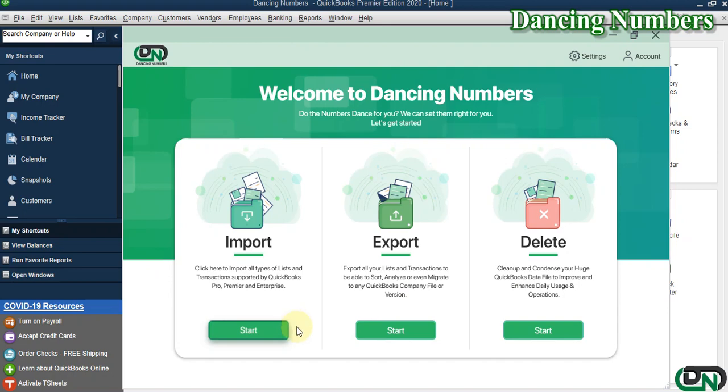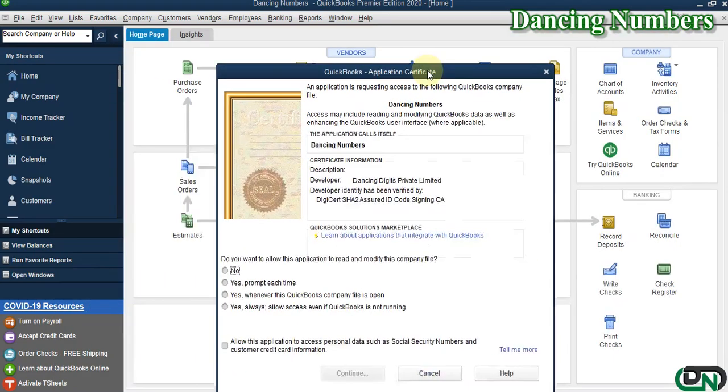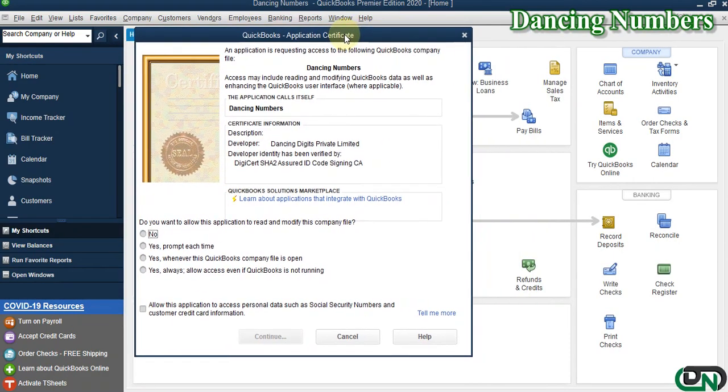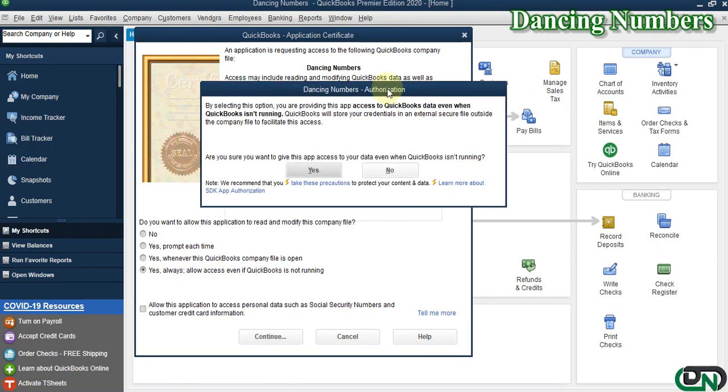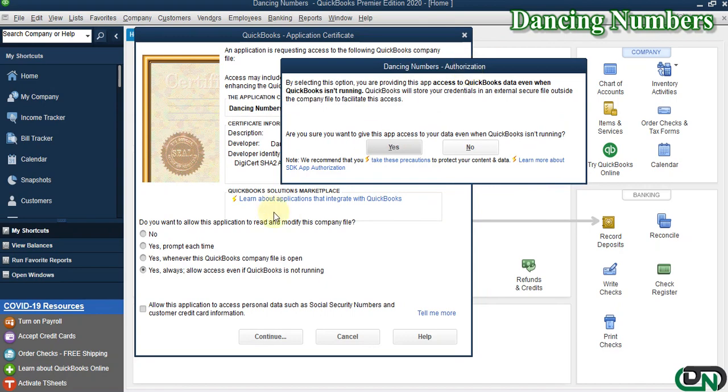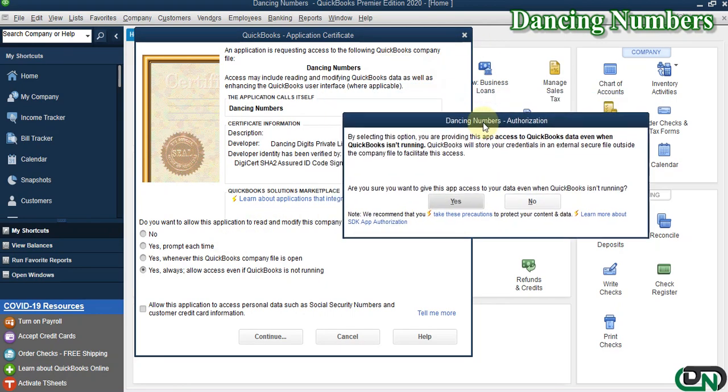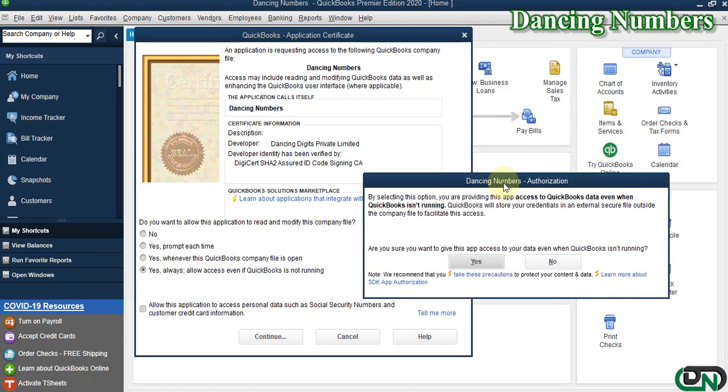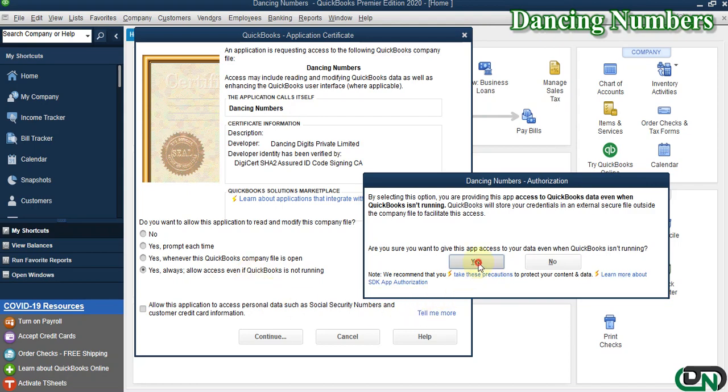The QuickBooks application certificate pops up. Based on your choice, you can click on Yes Always or Yes whenever this QuickBooks company file is open. For right now, I'm going to choose Yes Always, allow access even if QuickBooks is not running, and say Yes.